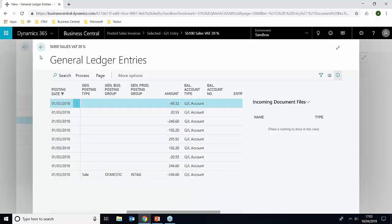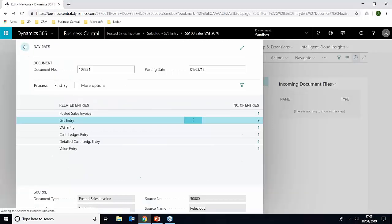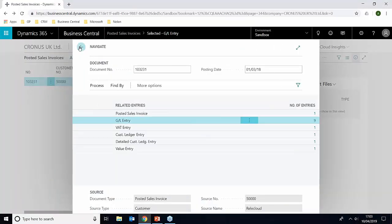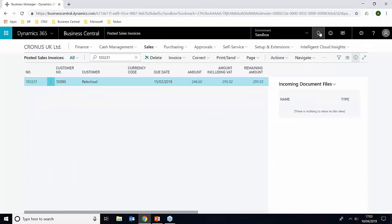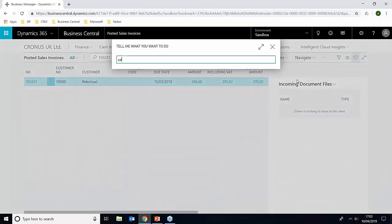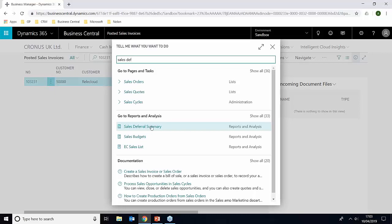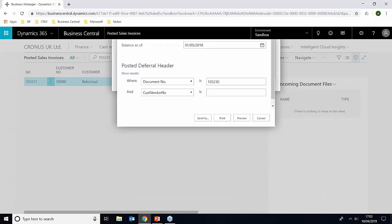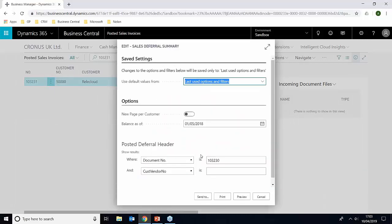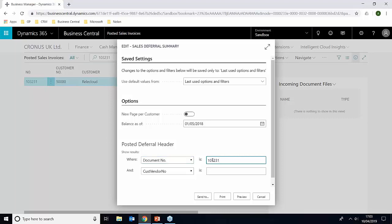Now the other thing I mentioned at the PowerPoint was that there's also a report that you can view as well. So if we just go into the search and just search for sale deferral, we have something here called sale deferral summary. This is a core Business Central report. So if we just put the document number in here and we can change the balance as of date if we want. I'll just give that preview now.